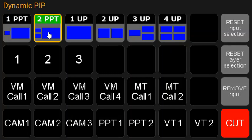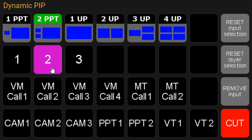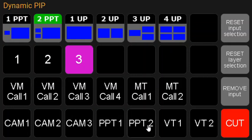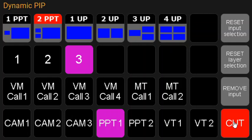If you press and hold, it goes to preview. Then of course you can select layer one, two, or three. You can put different things in the PowerPoint in the last one, and of course you can bring that to program.